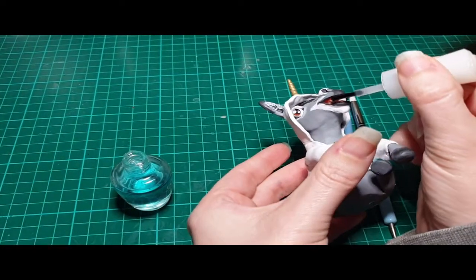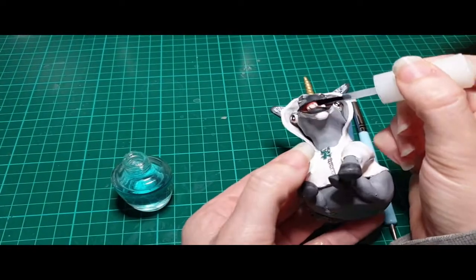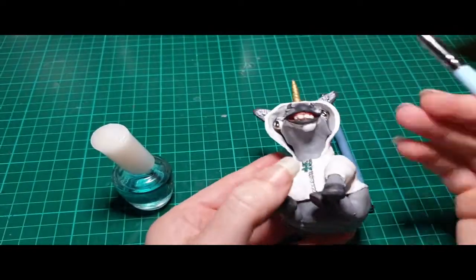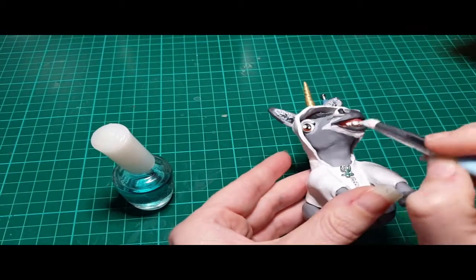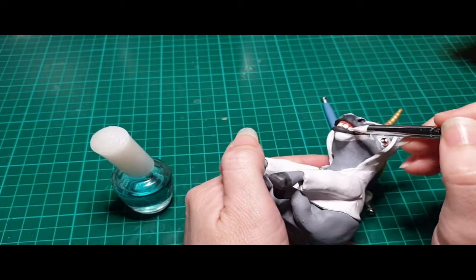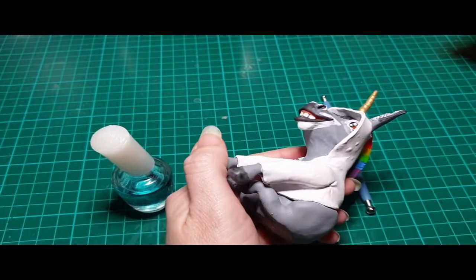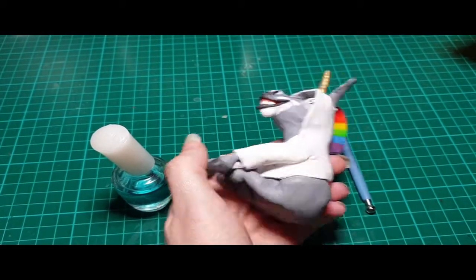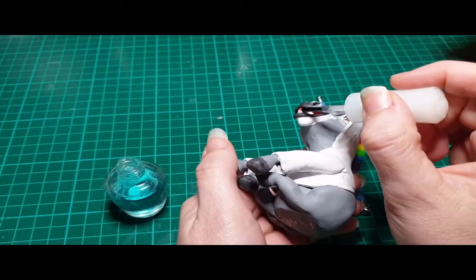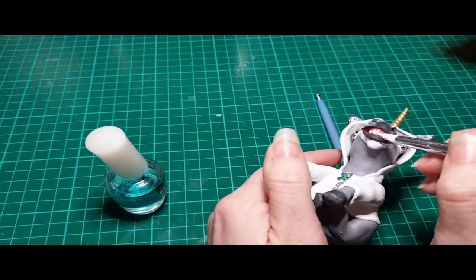I'm just using gloss nail polish right here. I use this as a trick on all kinds of minis and sculptures that I do, but I decided that I wanted the teeth and gums to look wet, so I did it on those and then I did the eyes as well.